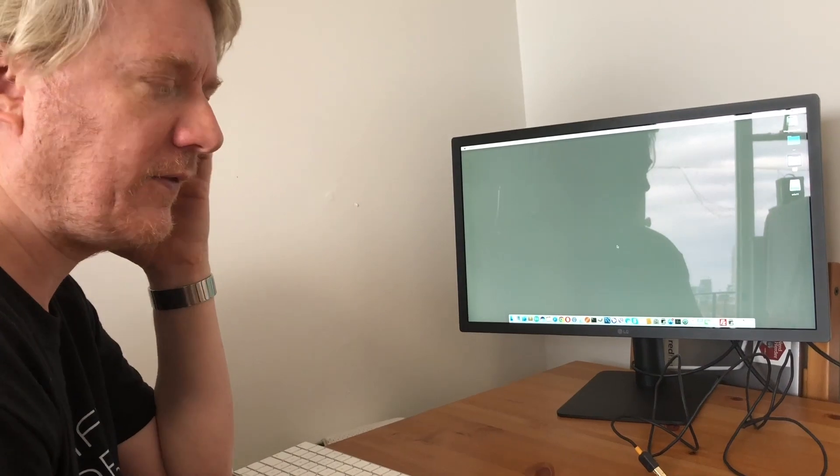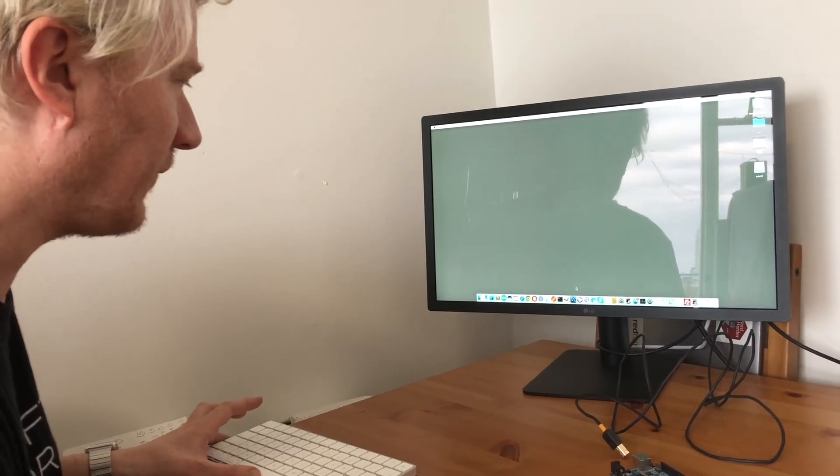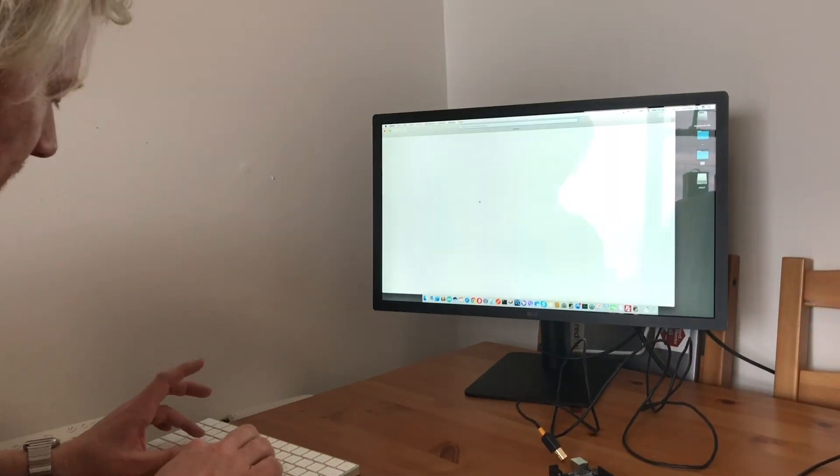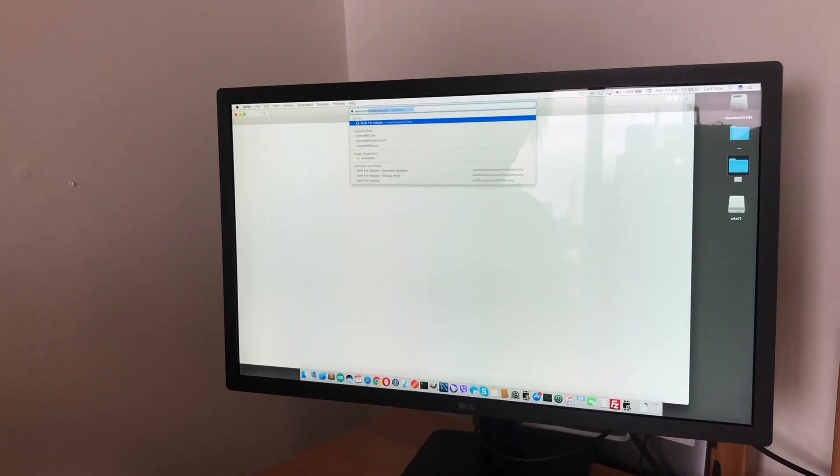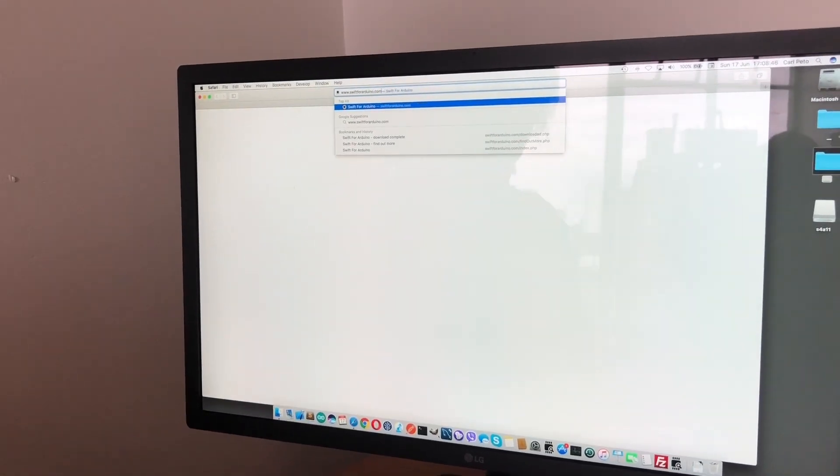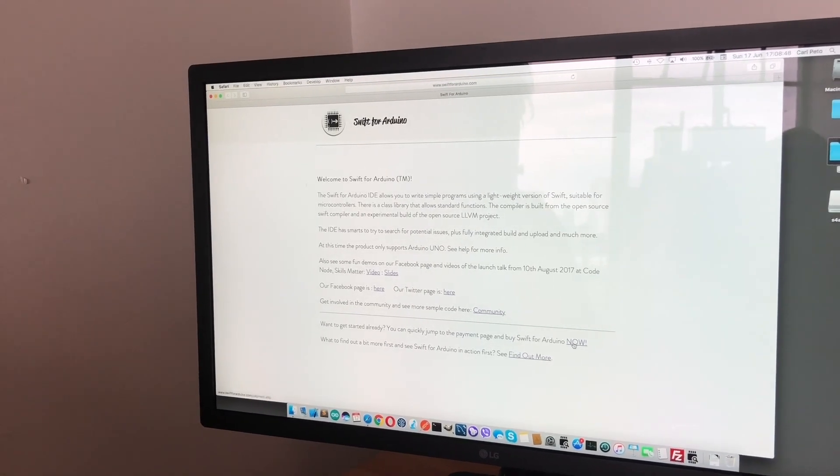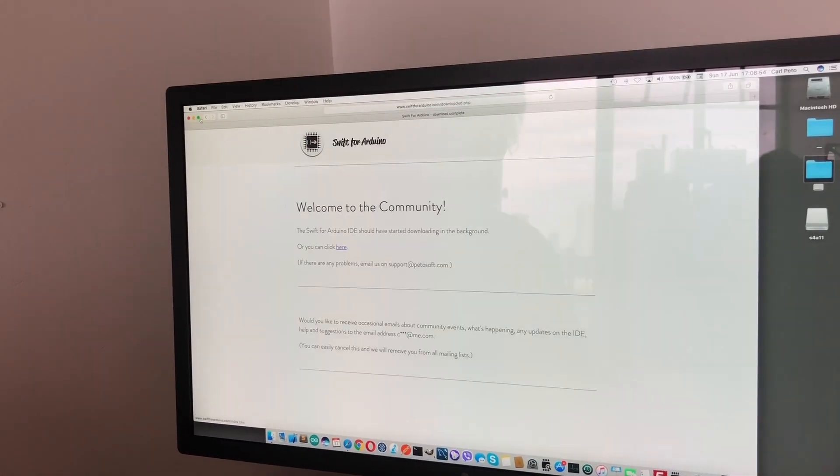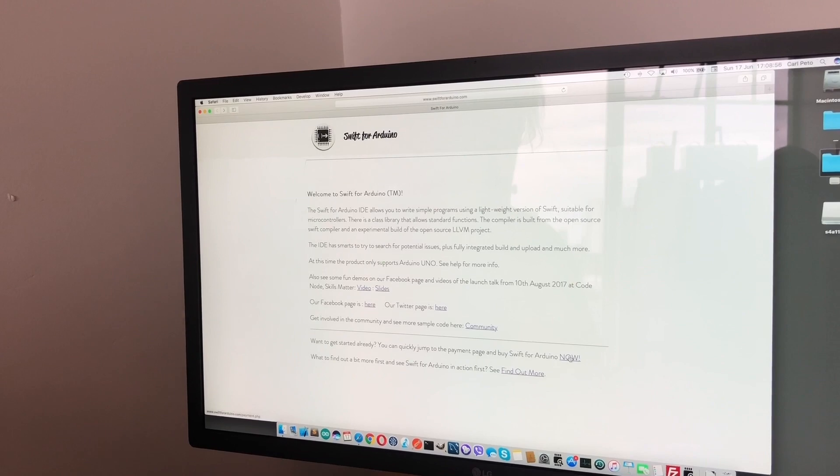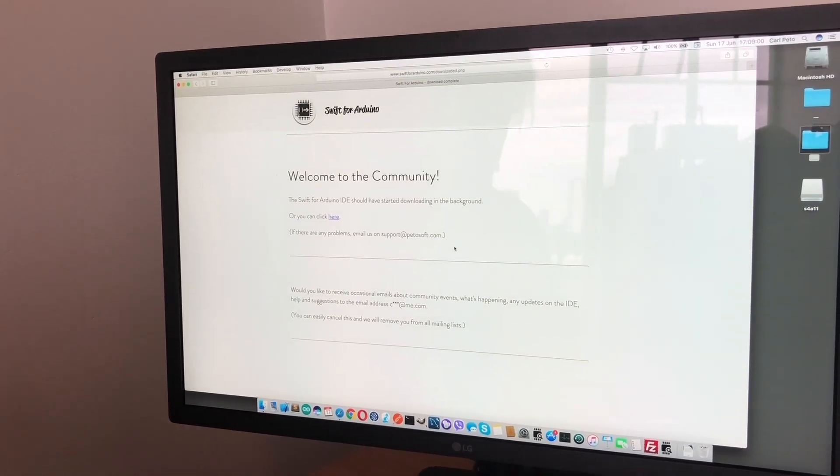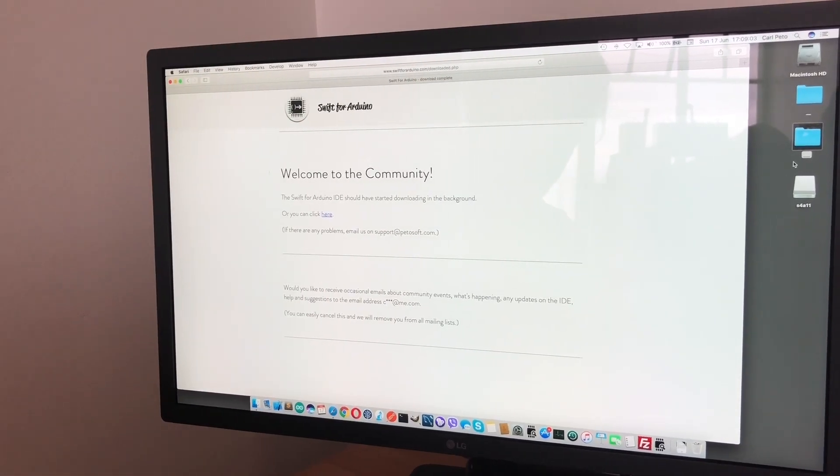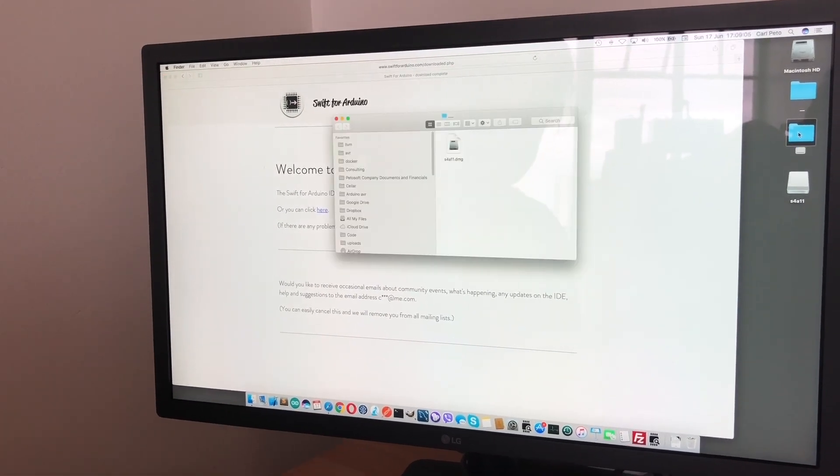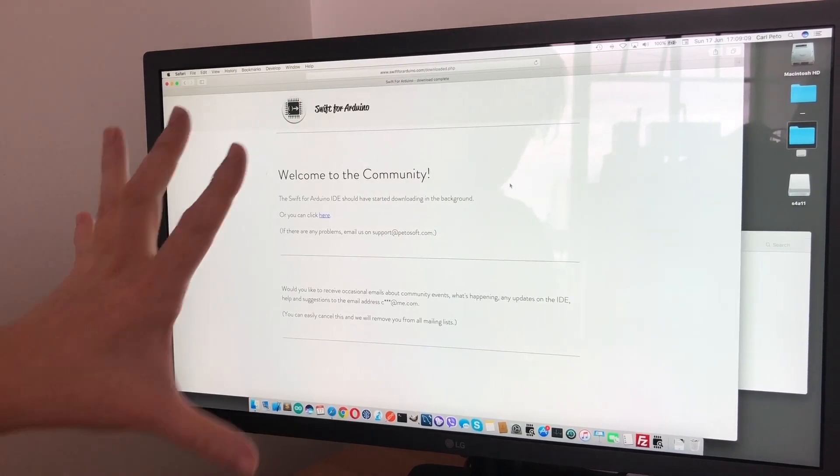First things first, you'll go to www.swiftforarduino.com to download the app. You'll go into the download site and pay by card. I've already downloaded it, so it's in my downloads folder.